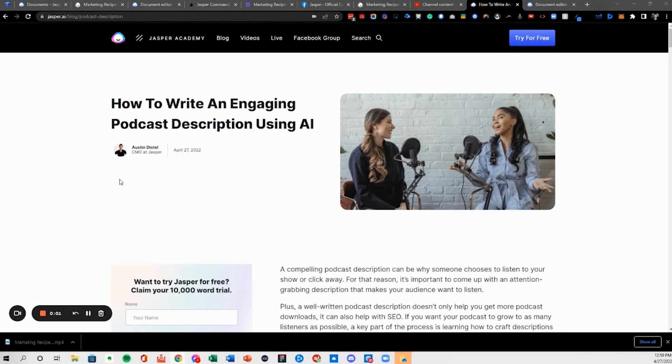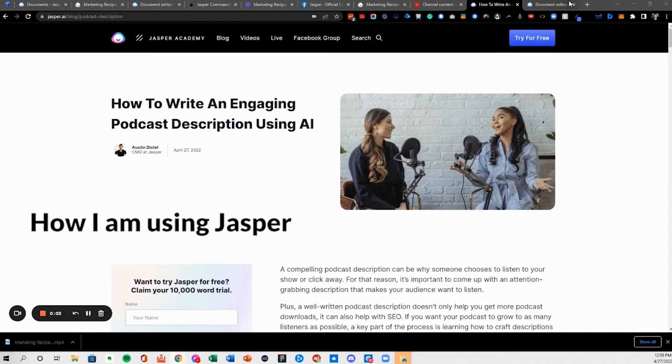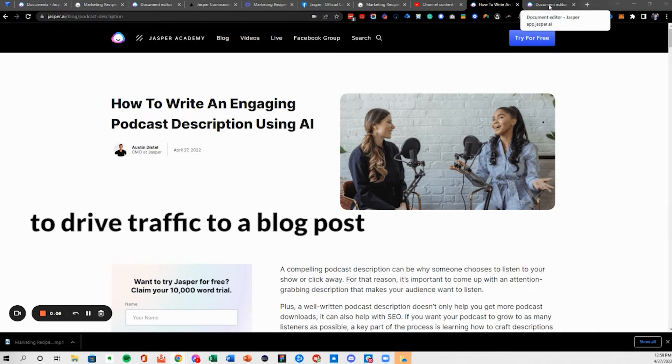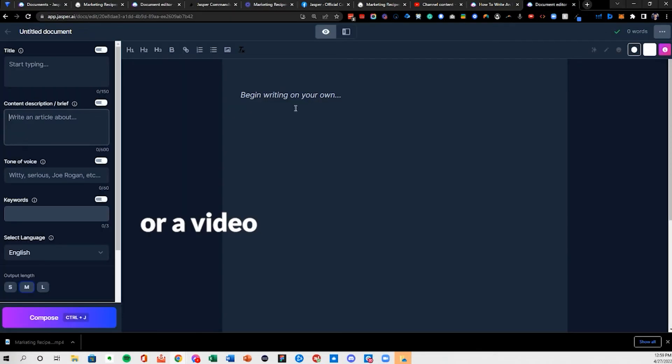All right, this is going to be a video about how I am using Jasper to write emails to drive traffic to a blog post or a video.